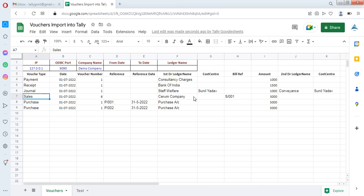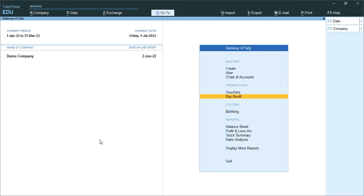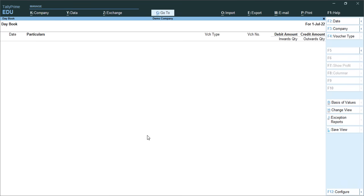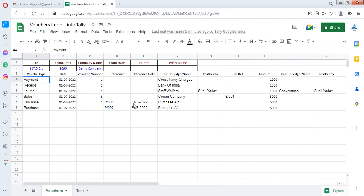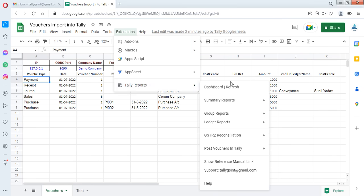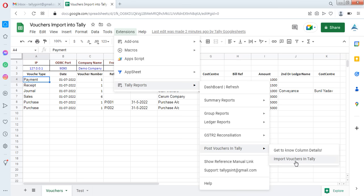I have sample data ready to import into Tally. In Tally, I will show you the daybook for 1st July — we have blank data for that date. Now I am going to import these transactions into Tally by clicking 'Import Vouchers in Tally'.